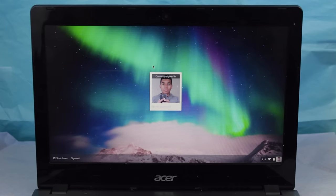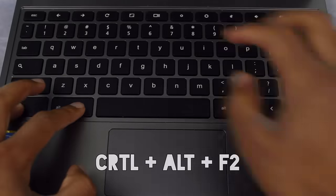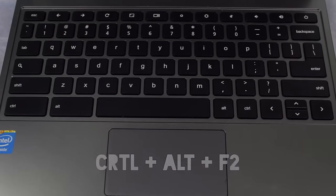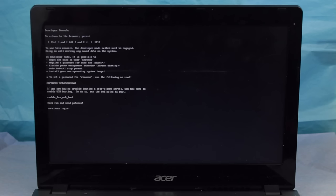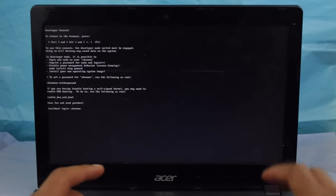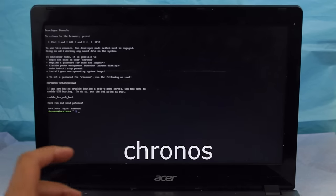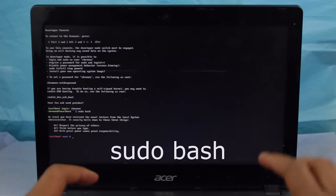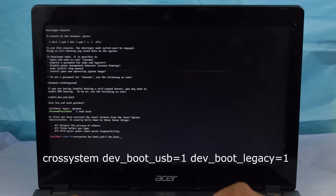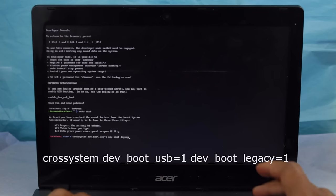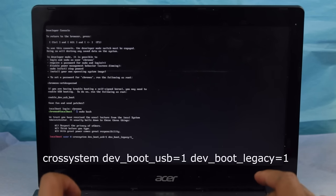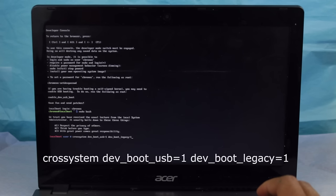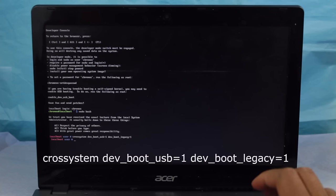On the Chrome login screen, hit Control plus Alt plus F2 to bring up the console window. Inside of the console, type in the following: Chronos, sudo bash crossystem dev_boot_usb=1 dev_boot_legacy=1. Then type in sudo reboot.